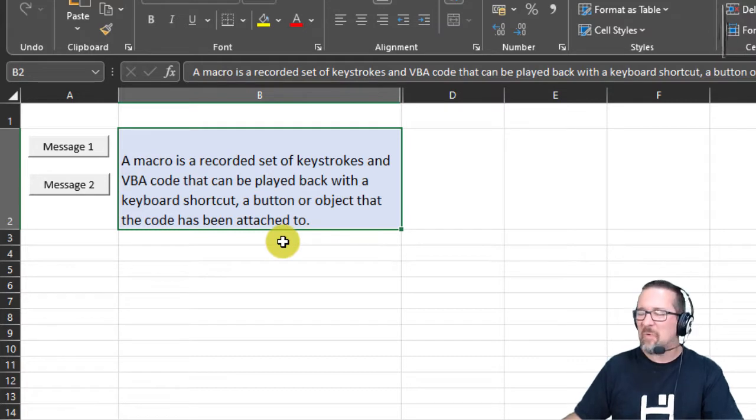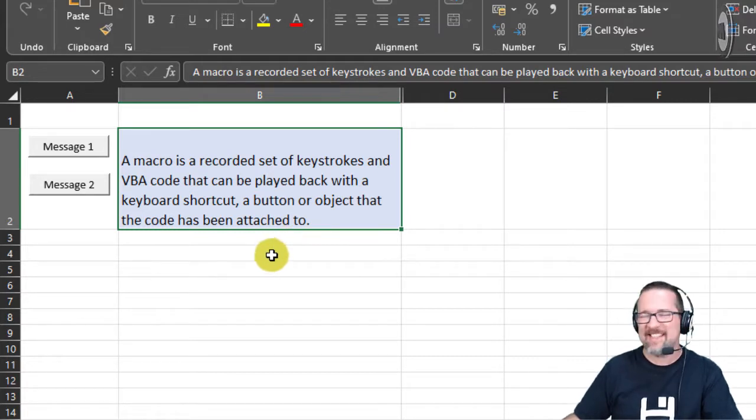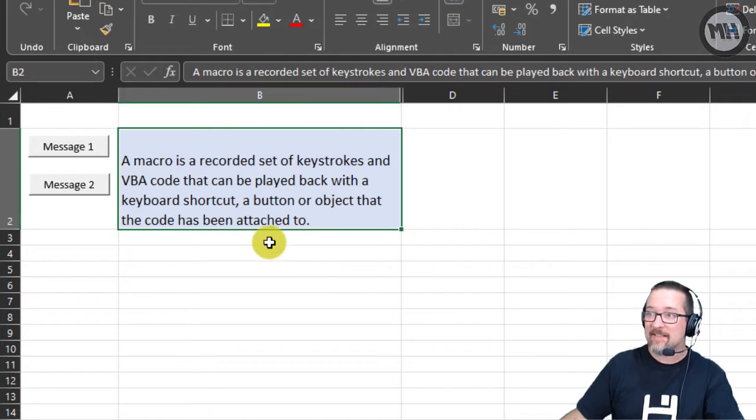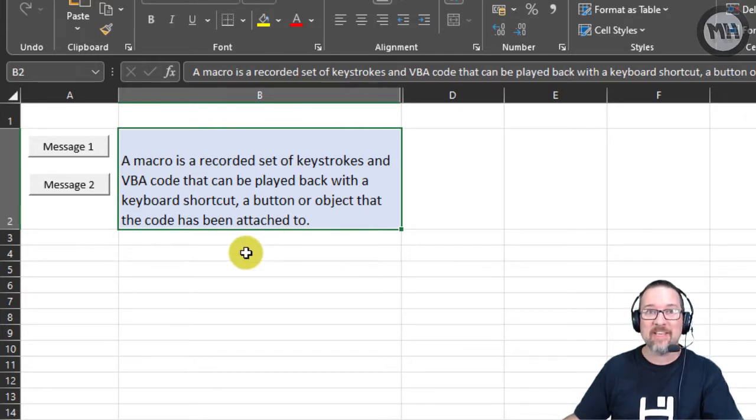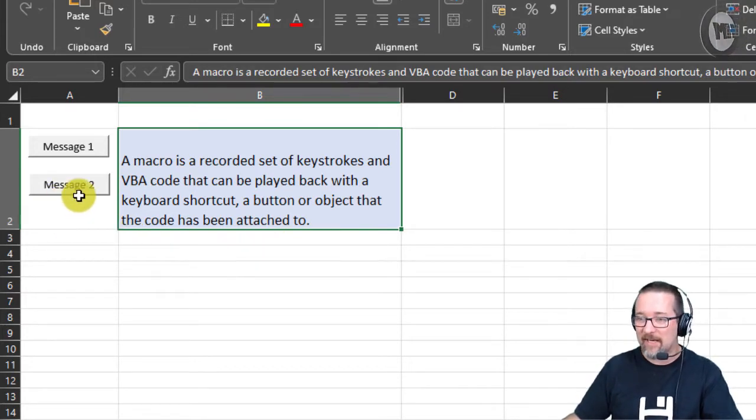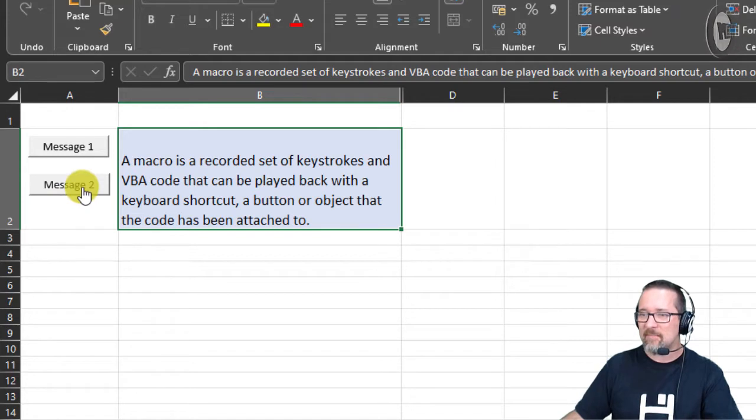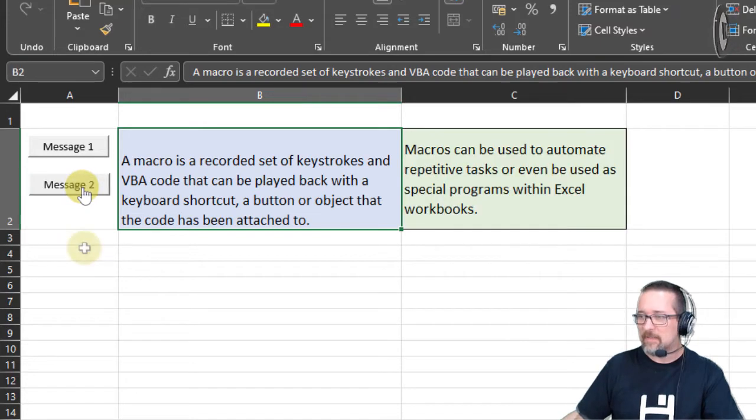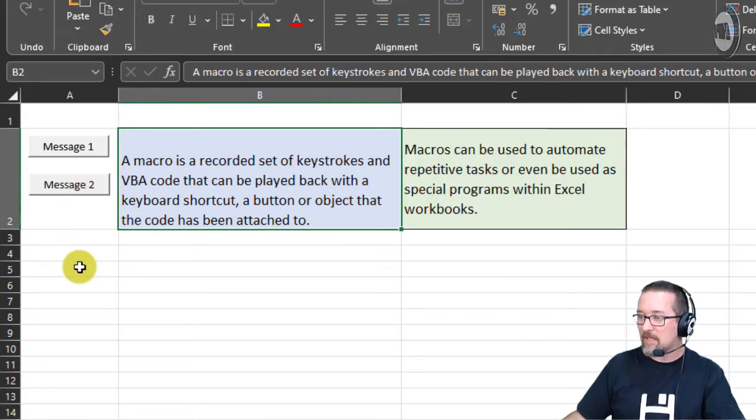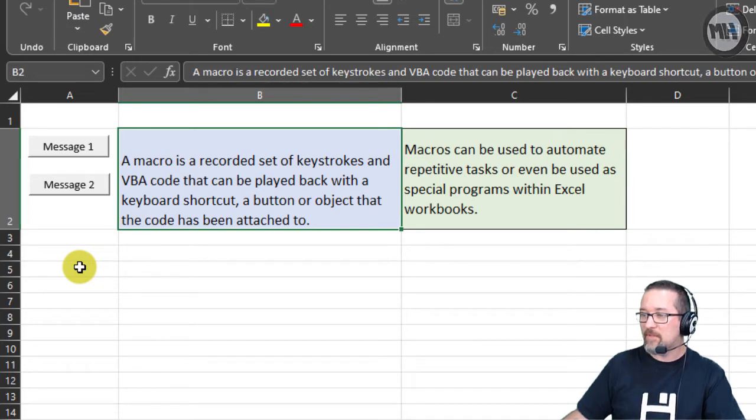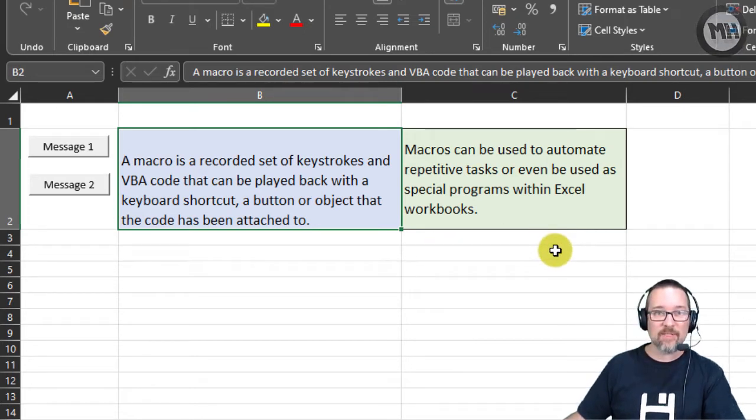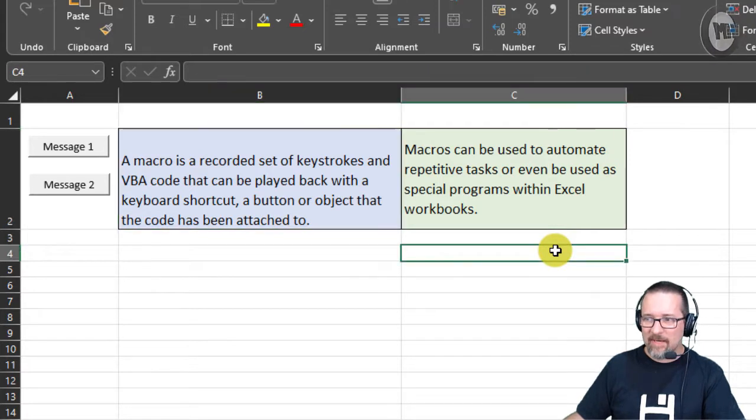You're going to love this. Okay, message number two: macros can be used to automate repetitive tasks or even be used as special programs within Excel workbooks. Now that is super cool.